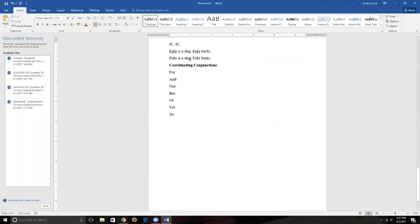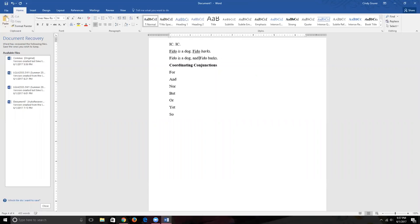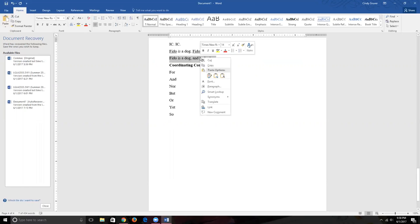Rule 10 says: if we have an independent clause and we want to use a FANBOYS to unite them — let's pick 'and' — we put a comma right before it. So we have: independent clause, comma, FANBOYS, space, next independent clause, period. For example: 'Fido is a dog, and he barks.' This is Strategy 1. Strategy 2 is the semicolon — my favorite, the lazy person's approach.